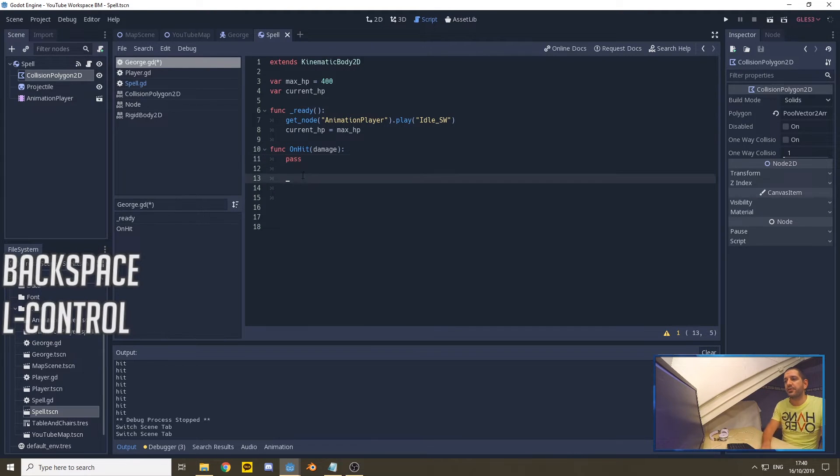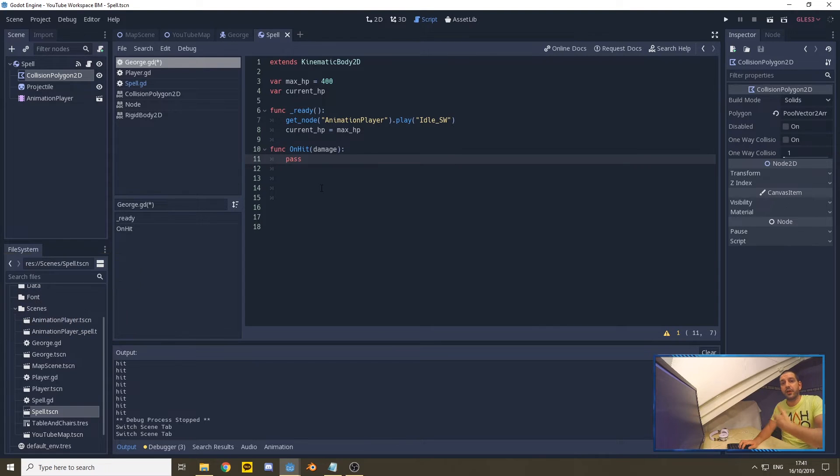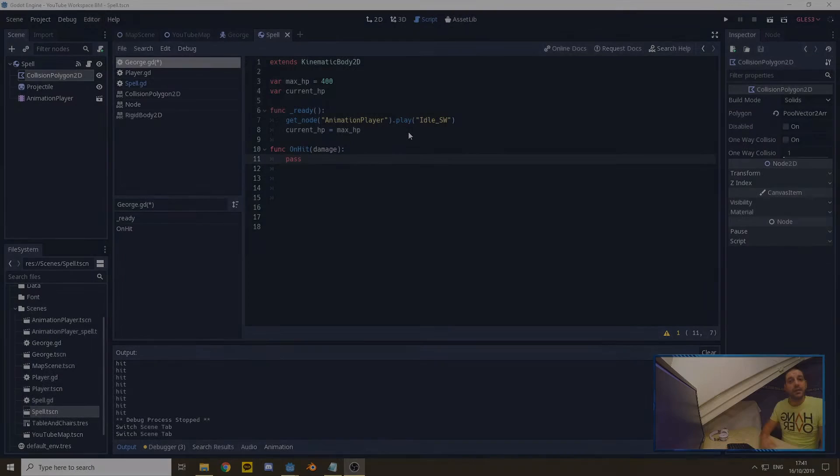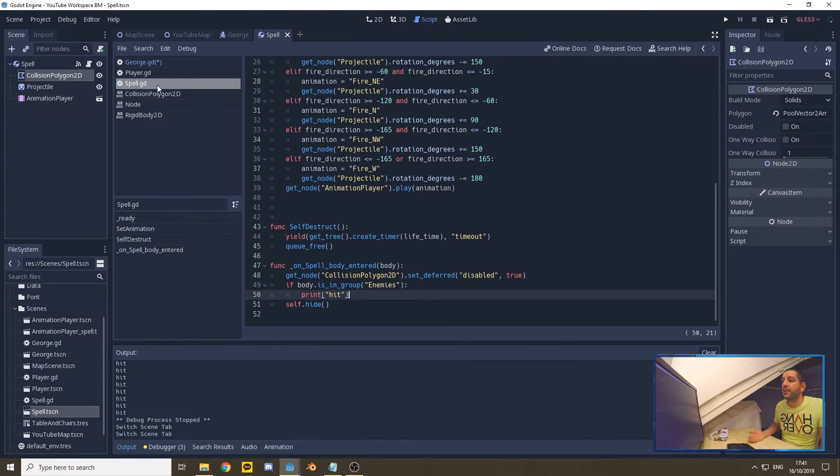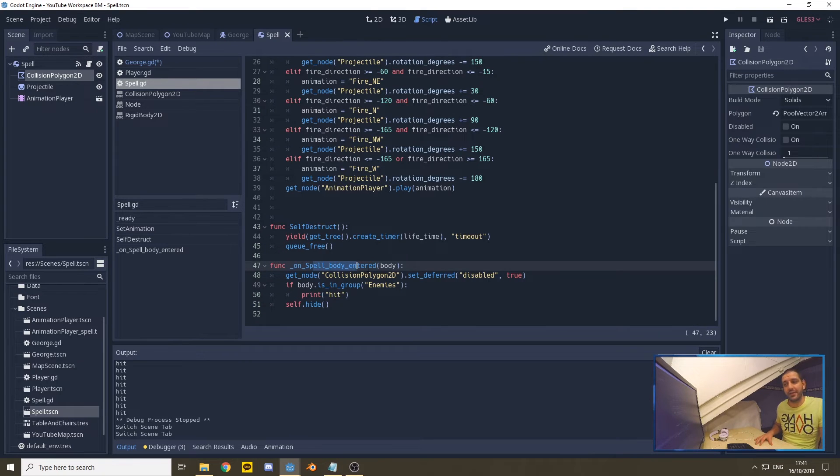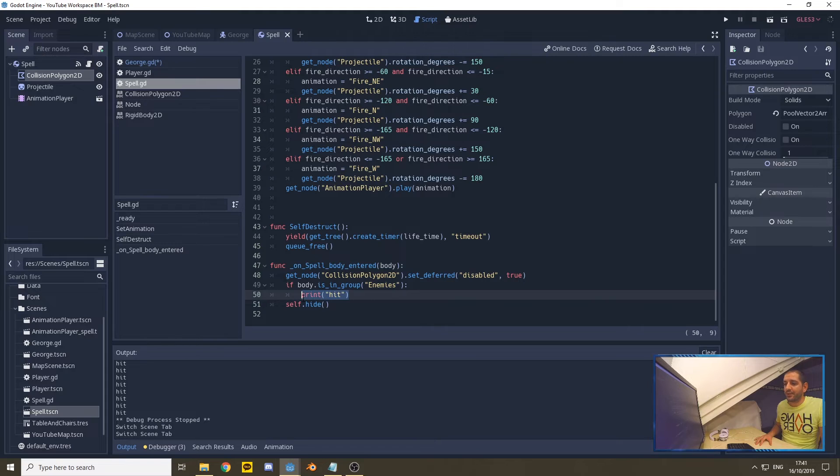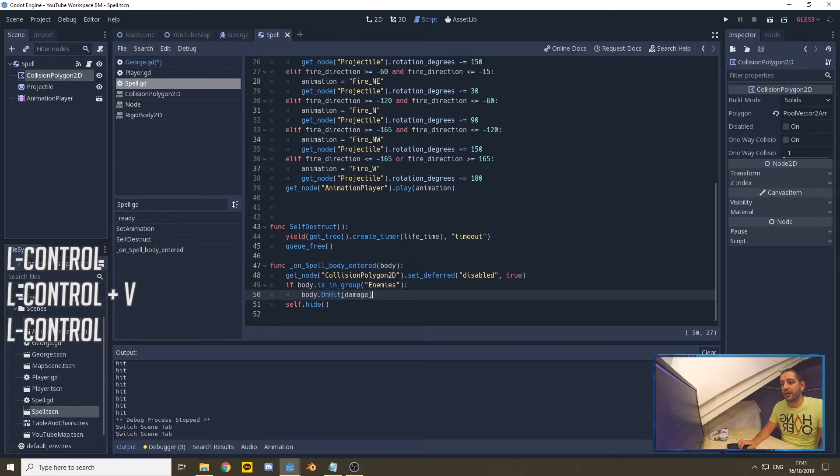Instead of creating the damage script for George or any other enemy under the onSpellBodyEntered function, we're going to create a function on George's script, and this is going to be an onHit function. I'm just going to make it a pass right now so it doesn't run into errors, but this is the function we're going to be filling to actually handle the damage itself. Now in order to call this function, we're going to go to the spell function because the spell onBodyEntered function is going to activate that.